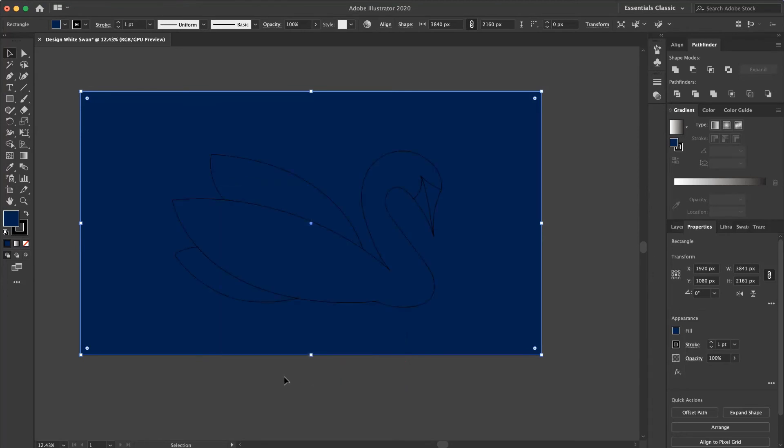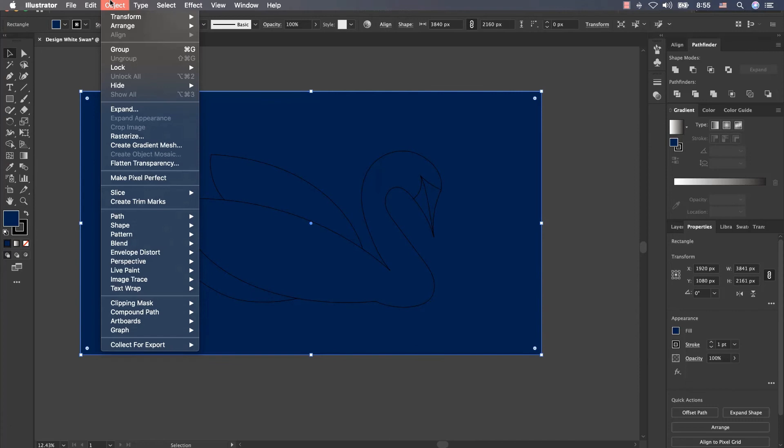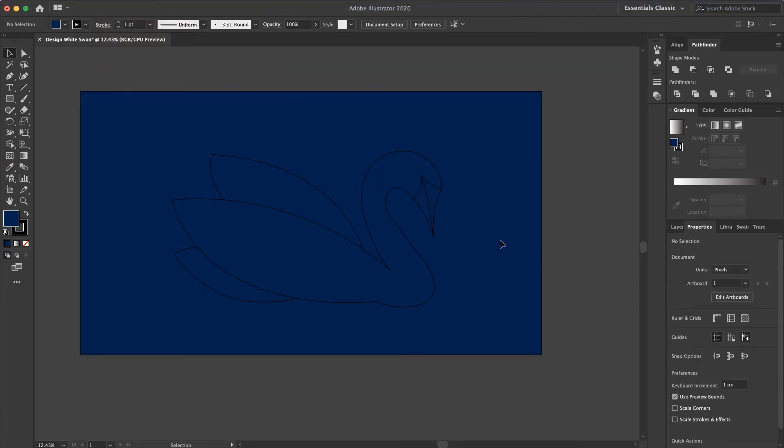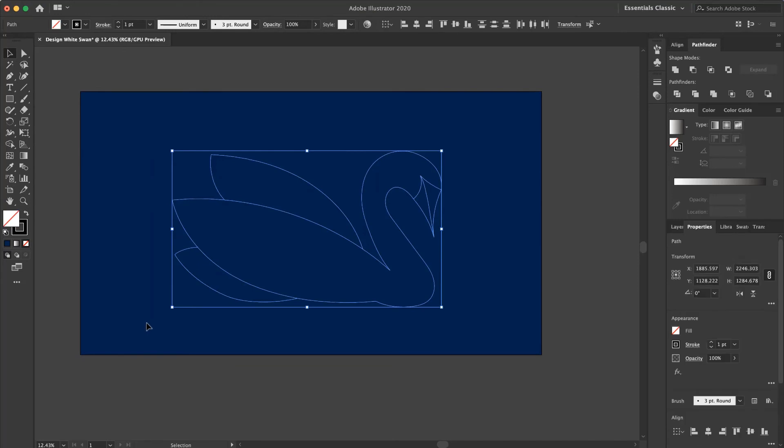And go to the object and unlock it. Now I select my swan and I want to add a white color to it.